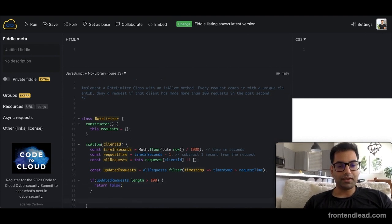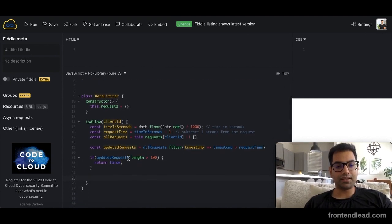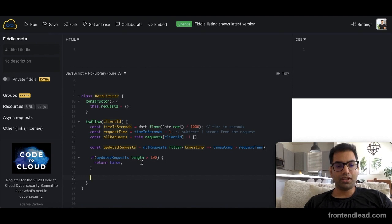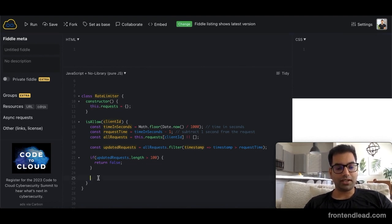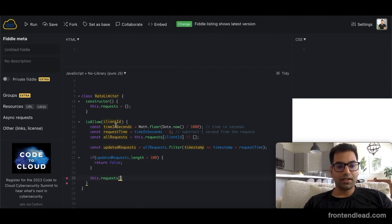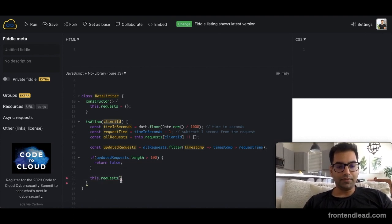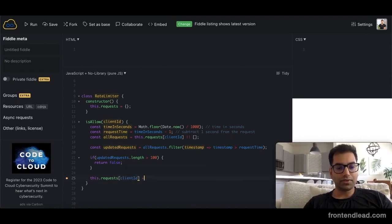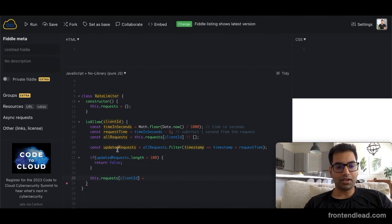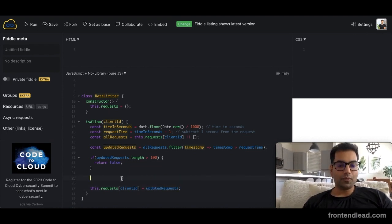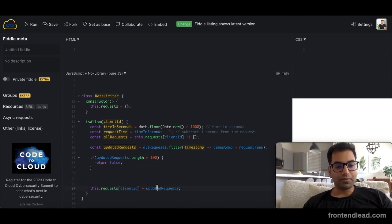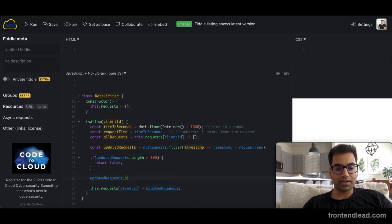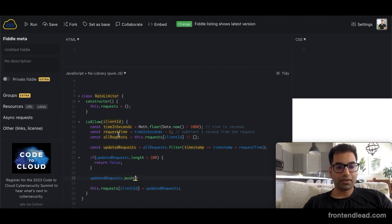Otherwise, if the updated_requests.length is less than 100, then what we can do is we can update this.requests with the client ID. So we'll say this.requests[client_id] equals to updated_requests. We also have to push our current timestamp within the updated requests, so we'll say updated_requests.push request_time.